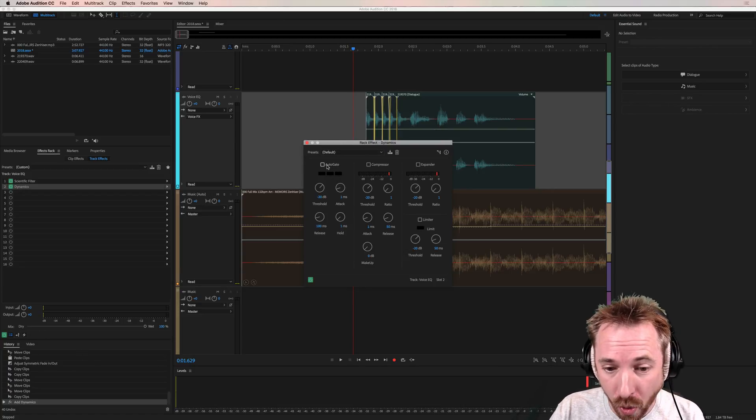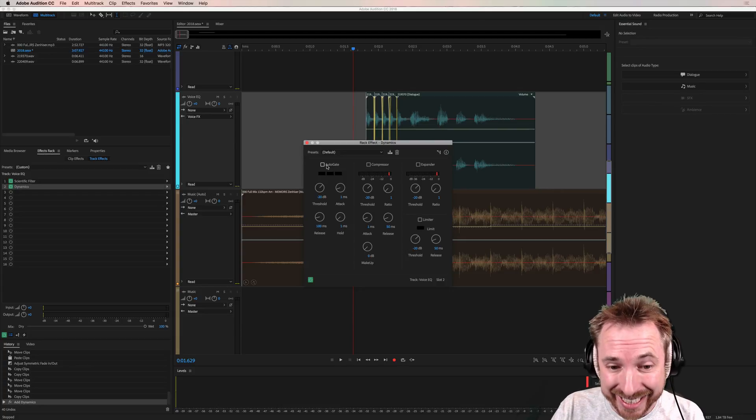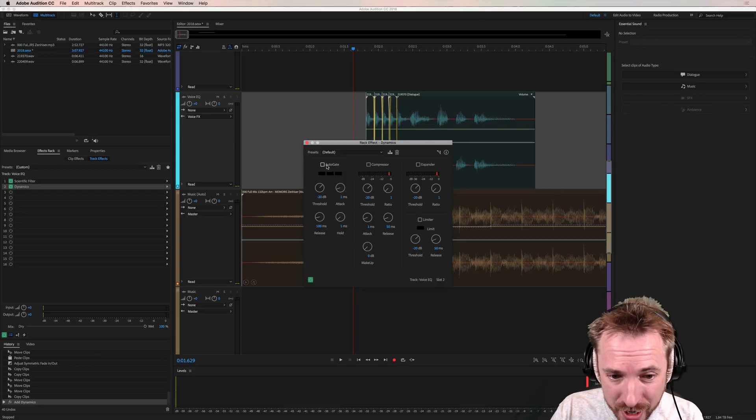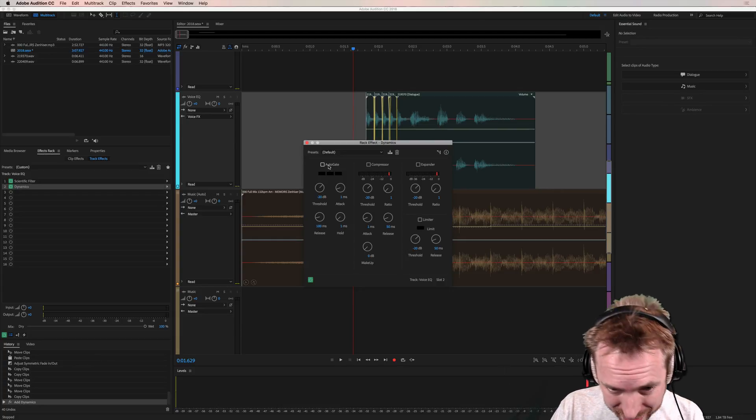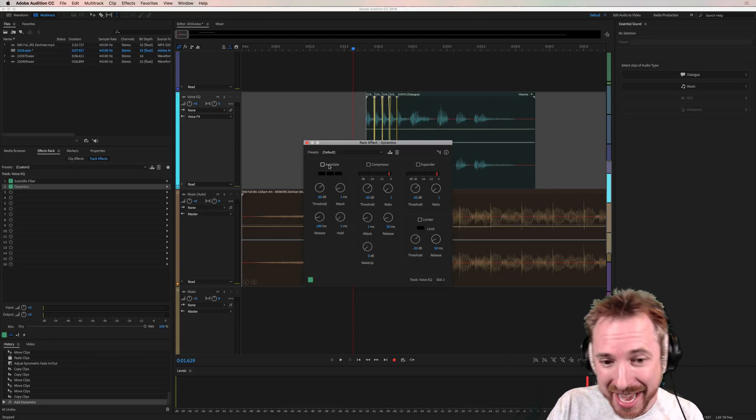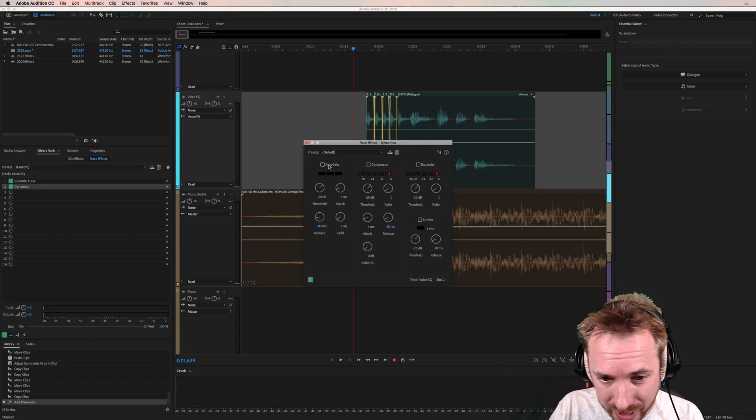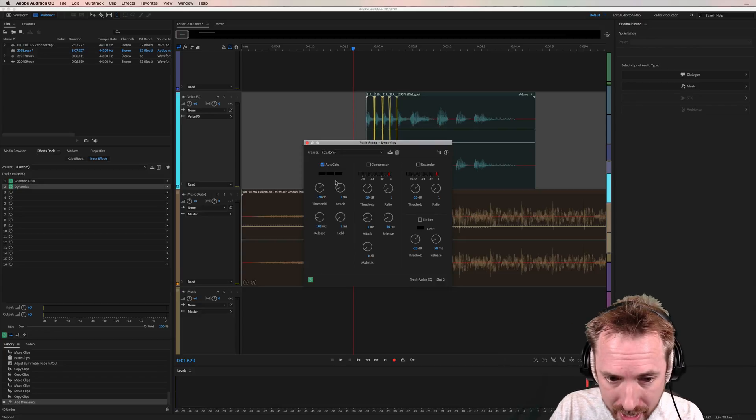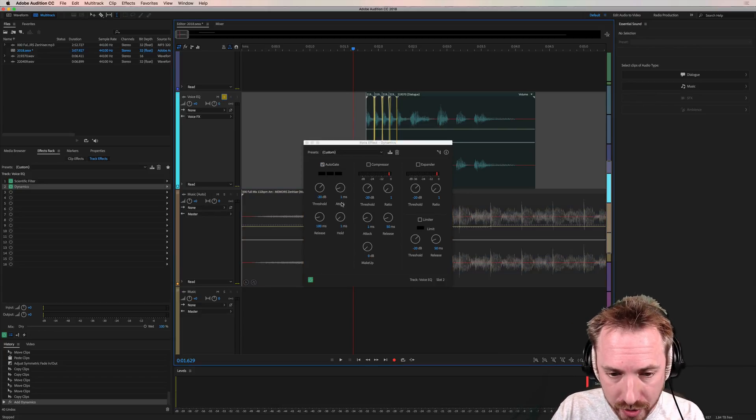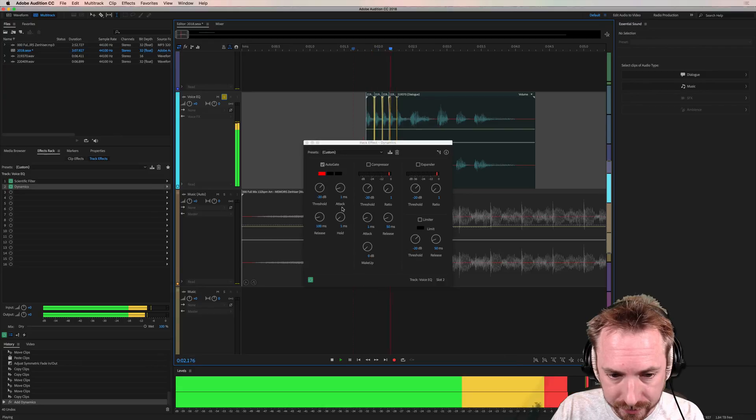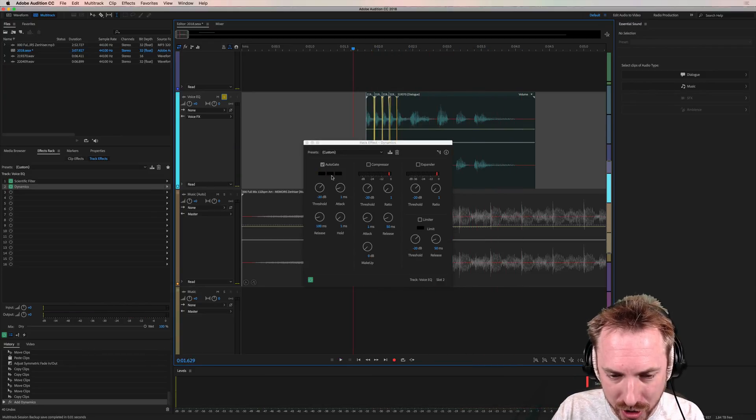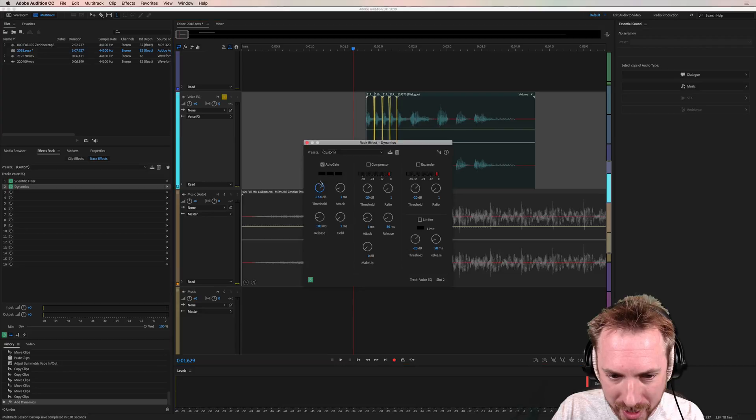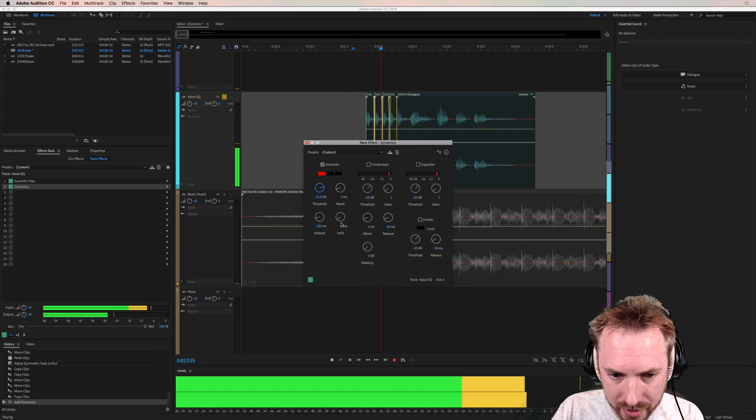For the first time auto gating. Yes that's right no more setting up complex downward expanders or noise gates in dynamics processing. You can do it right here an auto gate. Let me show you how it works. Solo the voice. Now you can see the threshold is rather harsh so it's working overtime there. Let's pull that threshold up.